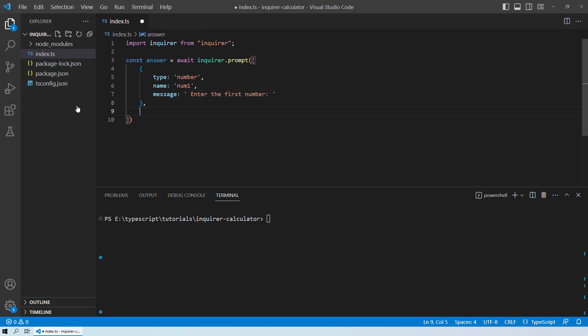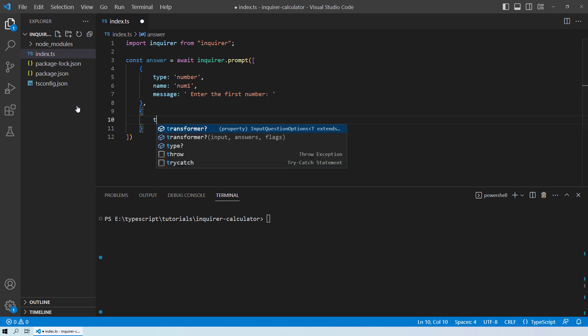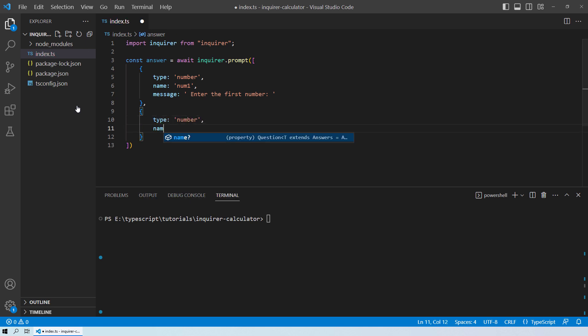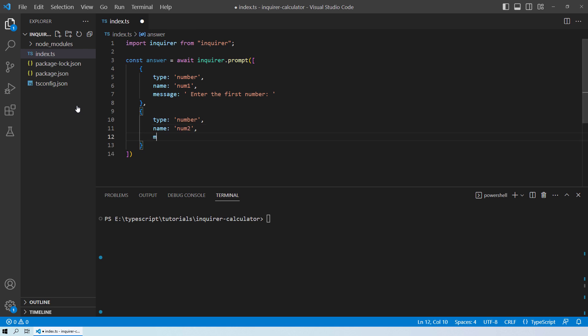In the same way, we will create a new object. And this will be for number 2. Name will be num2. And the message will be enter the second number.